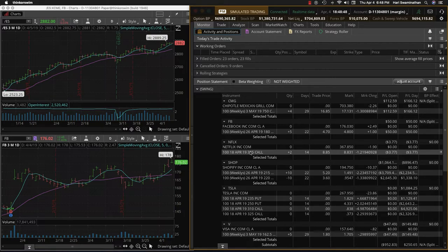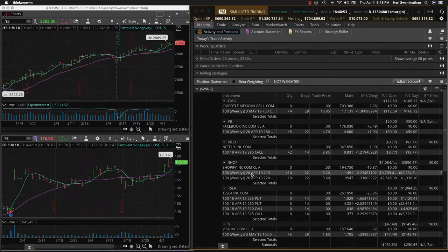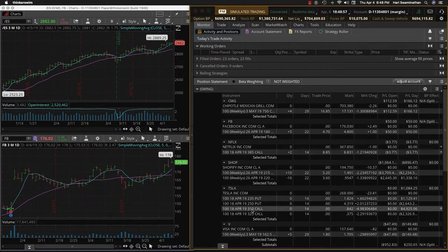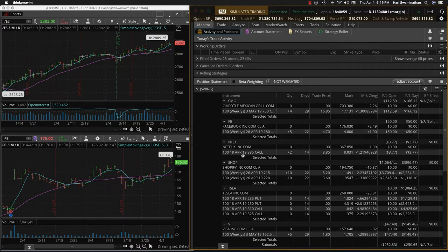For tomorrow I don't want to open a new trade. I want to make this adjustment to Shopify and then see how all of these perform, because there could be some intraday adjustments that we do here on Chipotle.